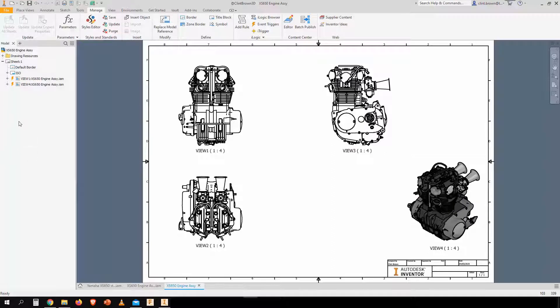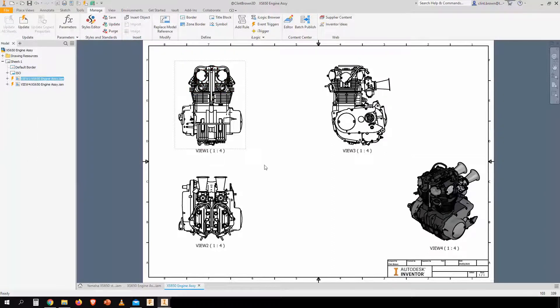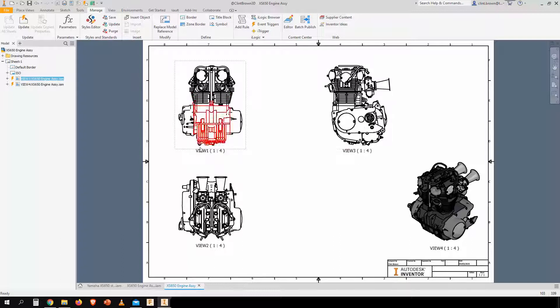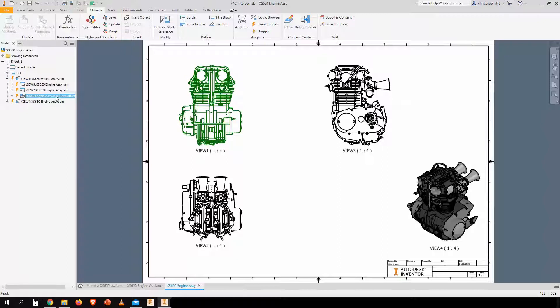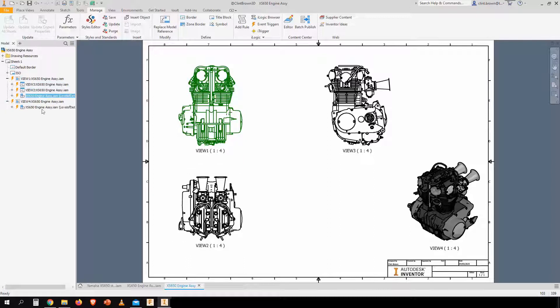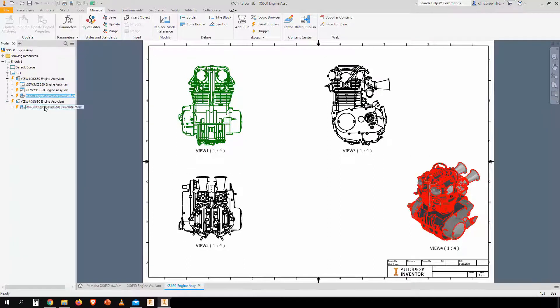If we look at our browser, view one is our base view and two and three are projected directly off of it, and then view four. So if we expand view one, we can see that view one contains this engine and that views two and three are nested underneath it. And then if we expand view four, we can see the engine over there.